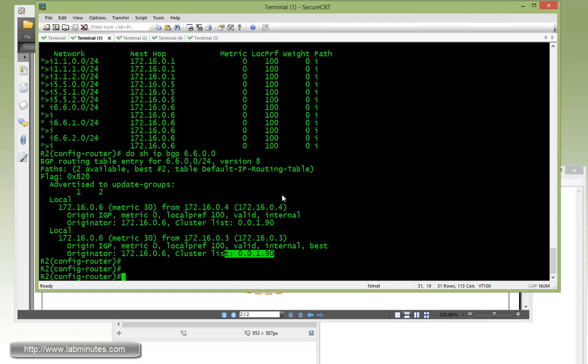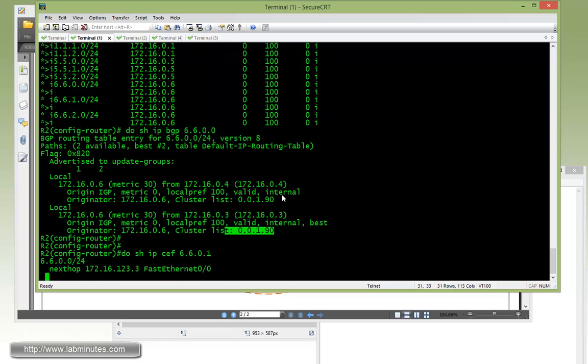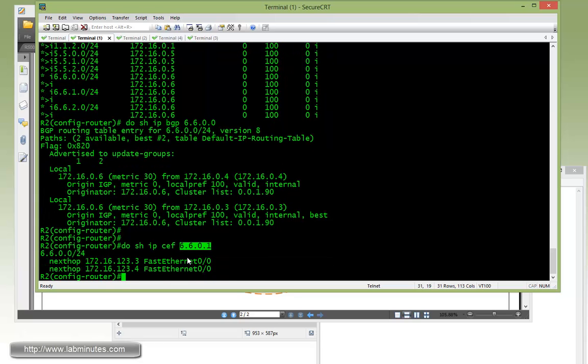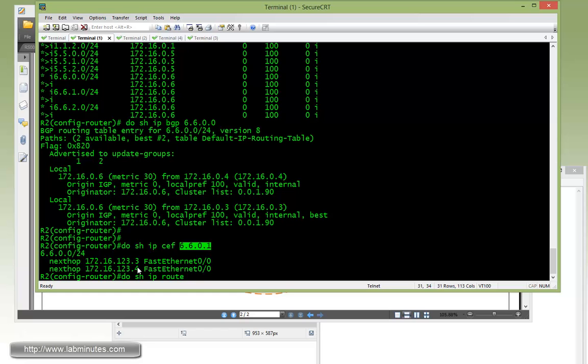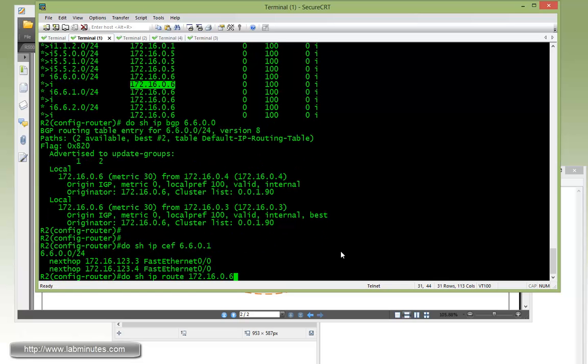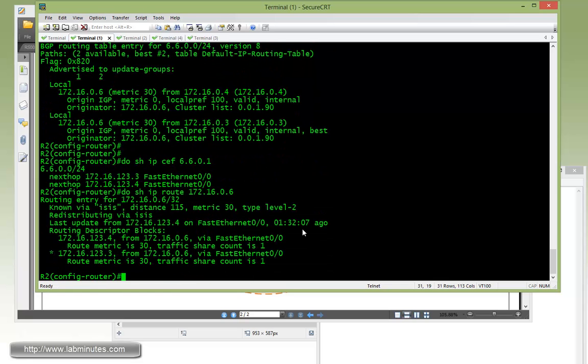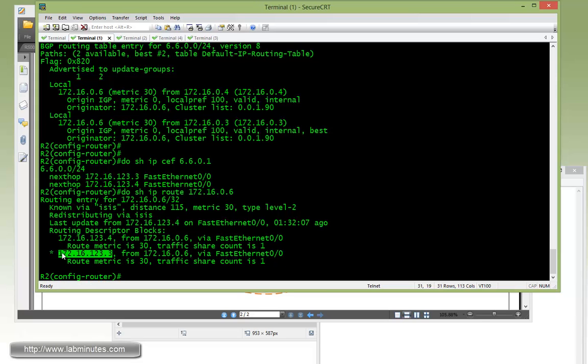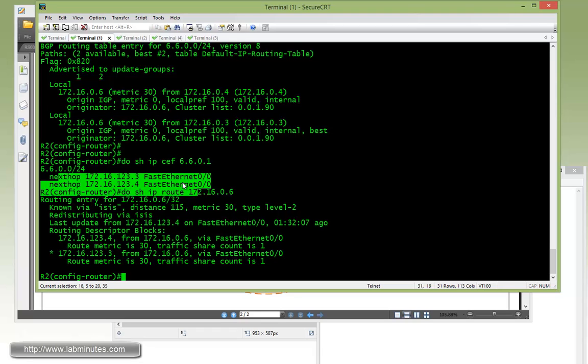But now if you do show IP CEF 172.16.6.1, so from the perspective of R2 to reach R6 loopback 10, you can see it's actually load balancing out between R3 and R4. Because if you do show IP route of 172.16.0.6, the next hop of both routes are R6 loopback 0, and for R2 to get to R6 loopback 0, it has received two equal cost path routes from R3 and R4, and that's why it's load balancing the traffic out.